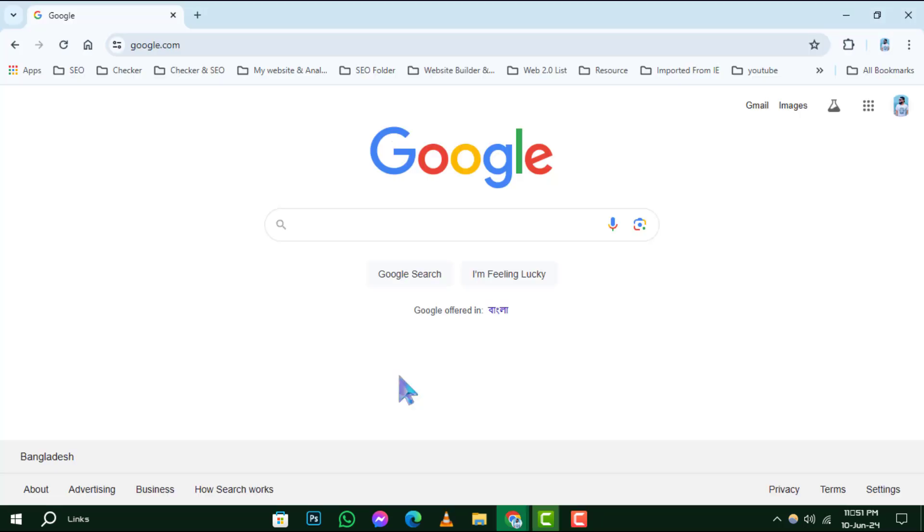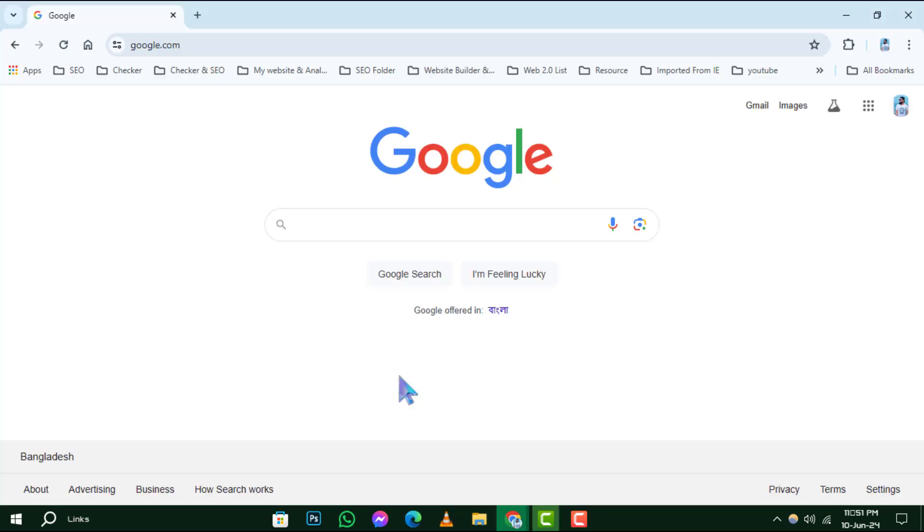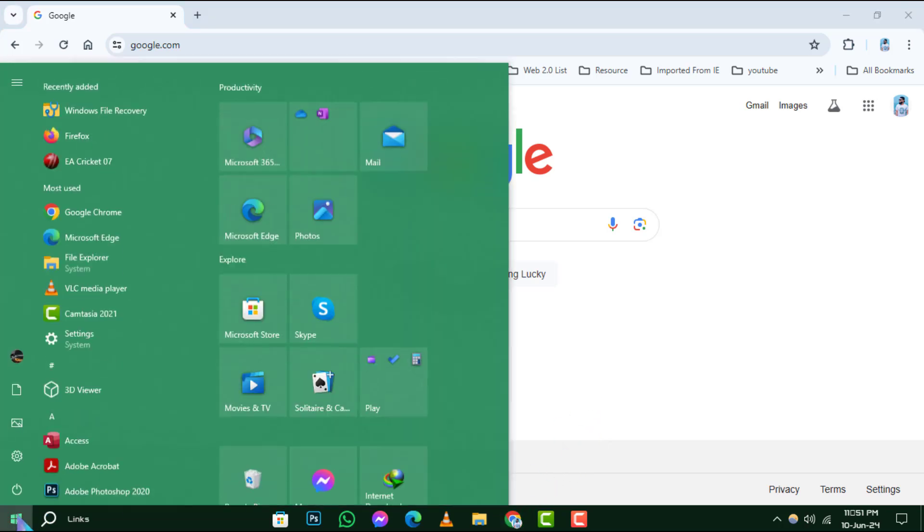Let's get started. Step 1. Begin by launching Google Chrome on your computer. You can do this by double-clicking the Chrome icon on your desktop or searching for it in the start menu.